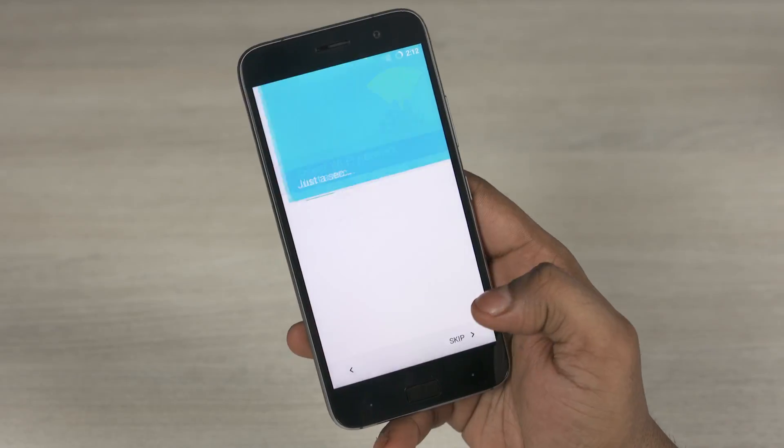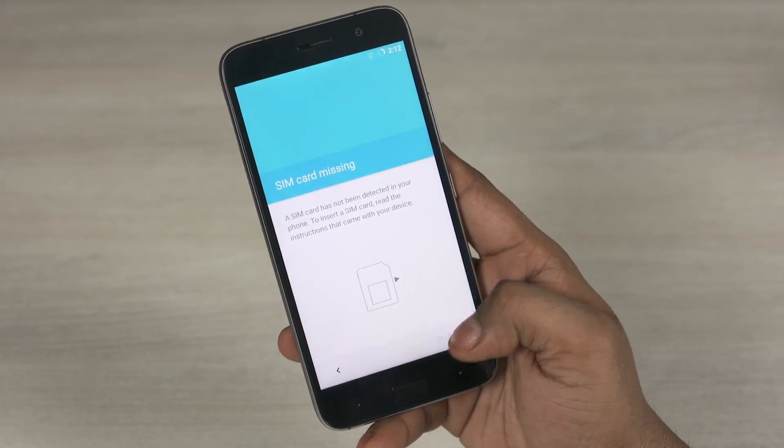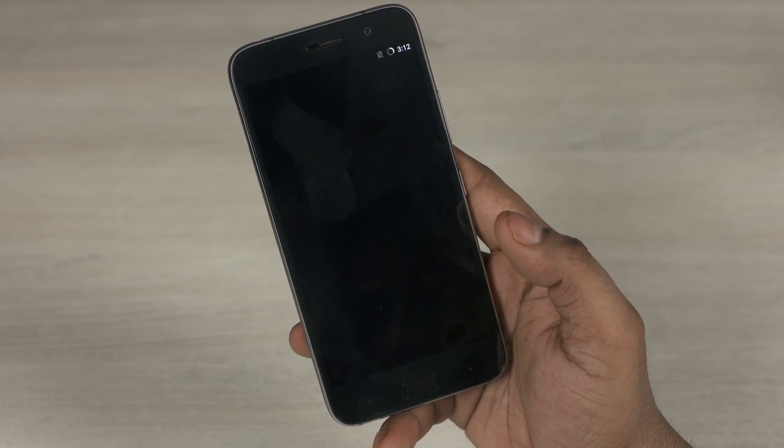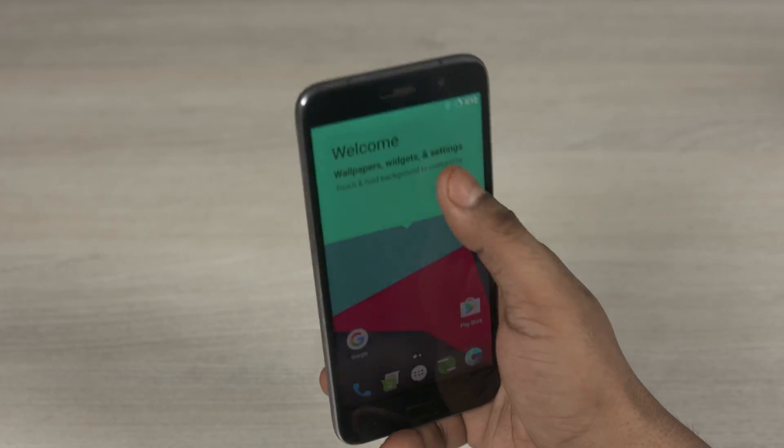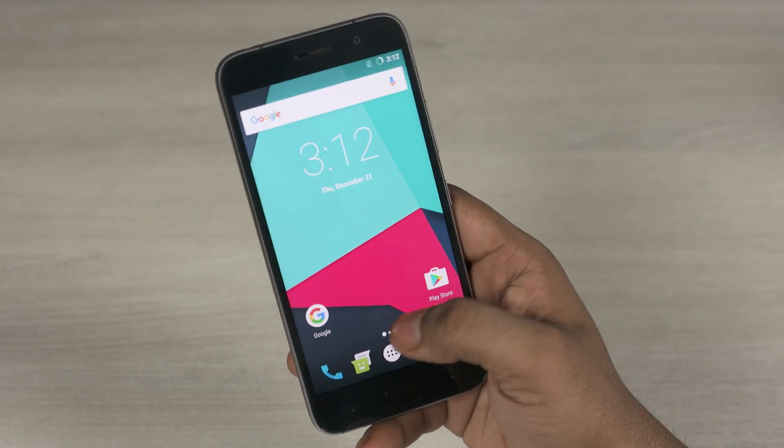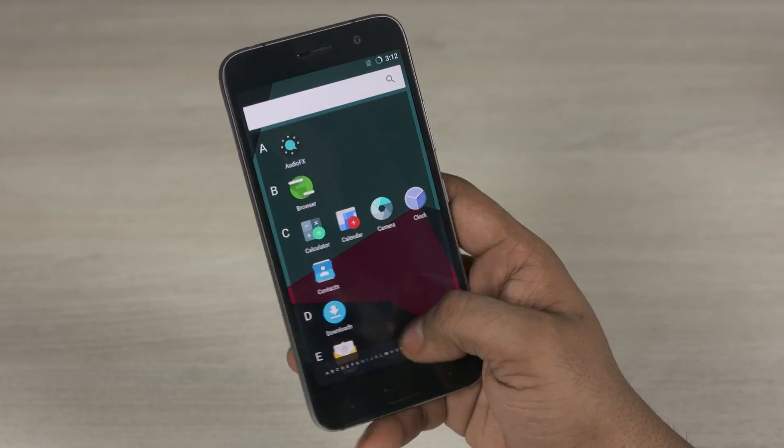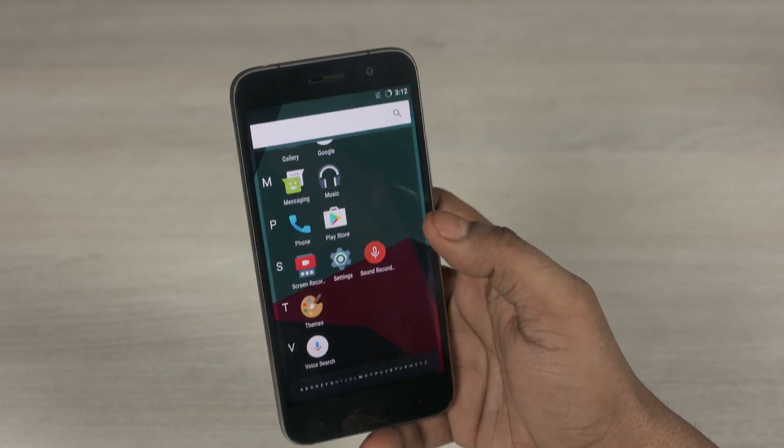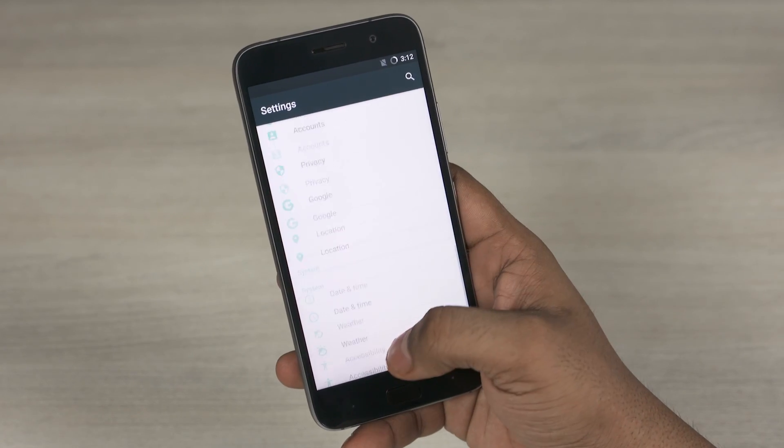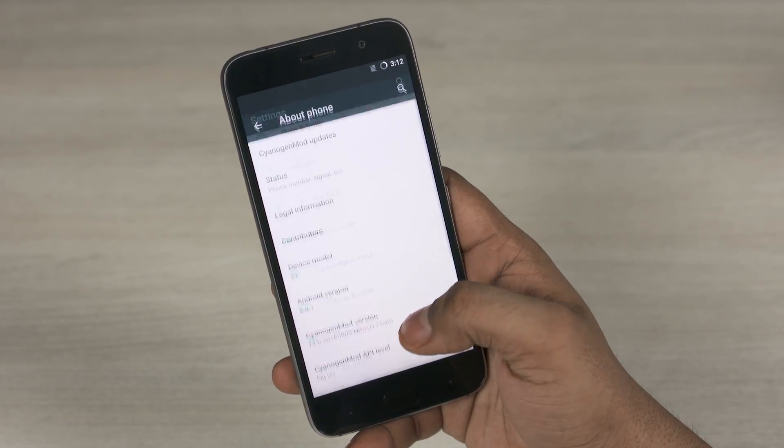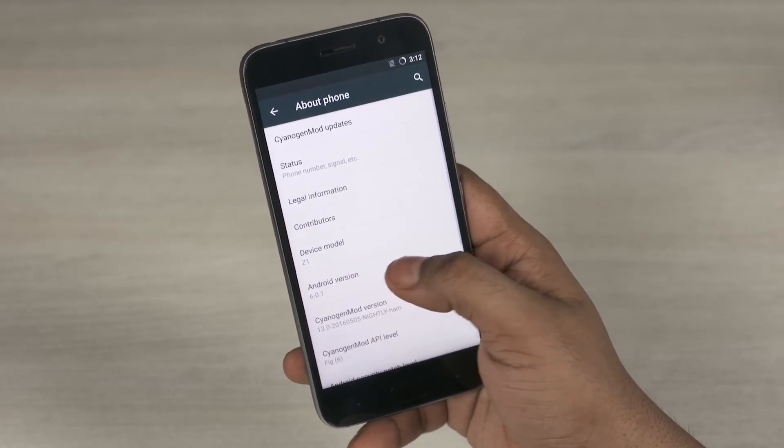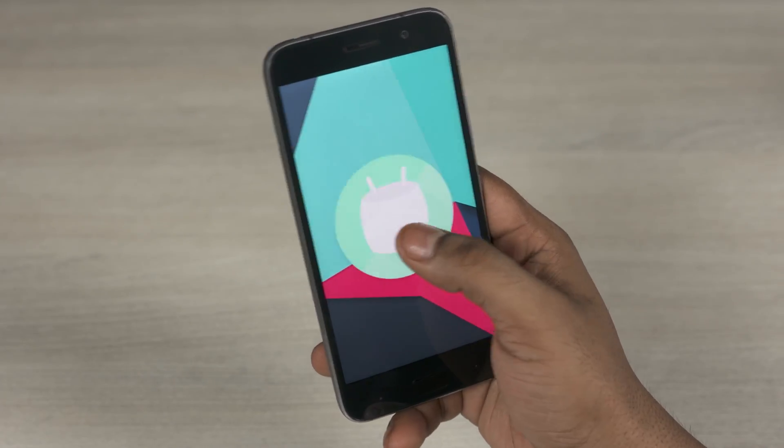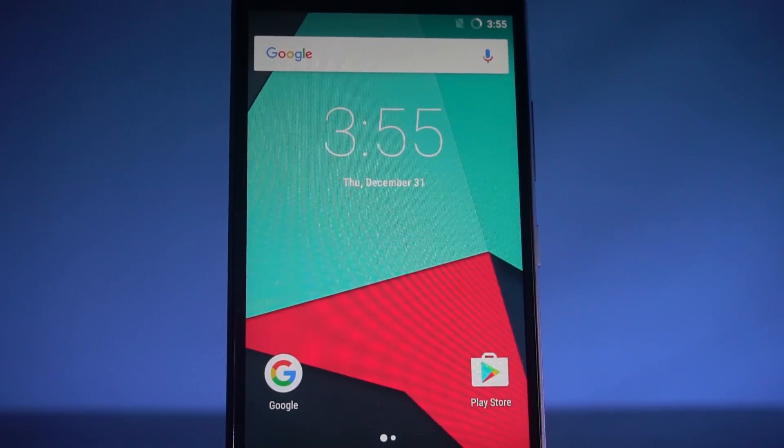So once you're up, again quickly run through setup and we are now on CyanogenMod 13 built on top of Android Marshmallow with GApps present. So I guess that's it for this quick tutorial on getting CyanogenMod 13 nightlies onto your Lenovo ZUK Z1.